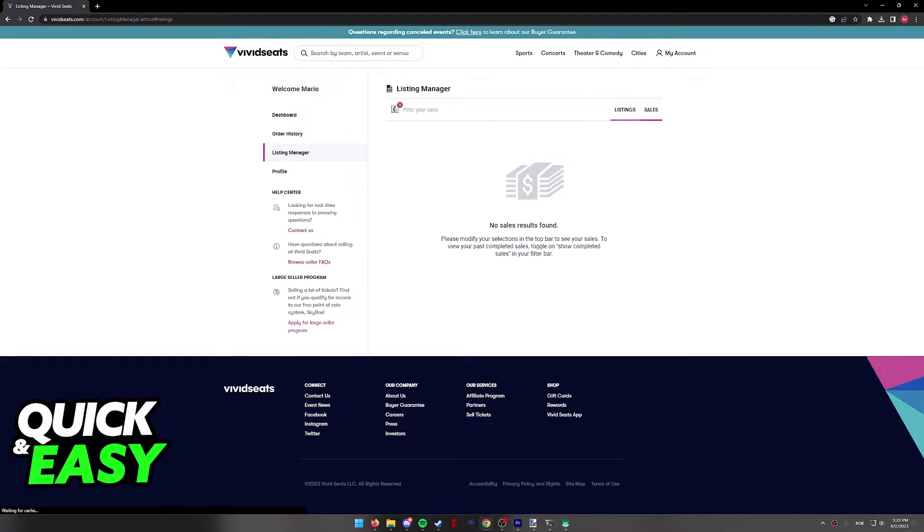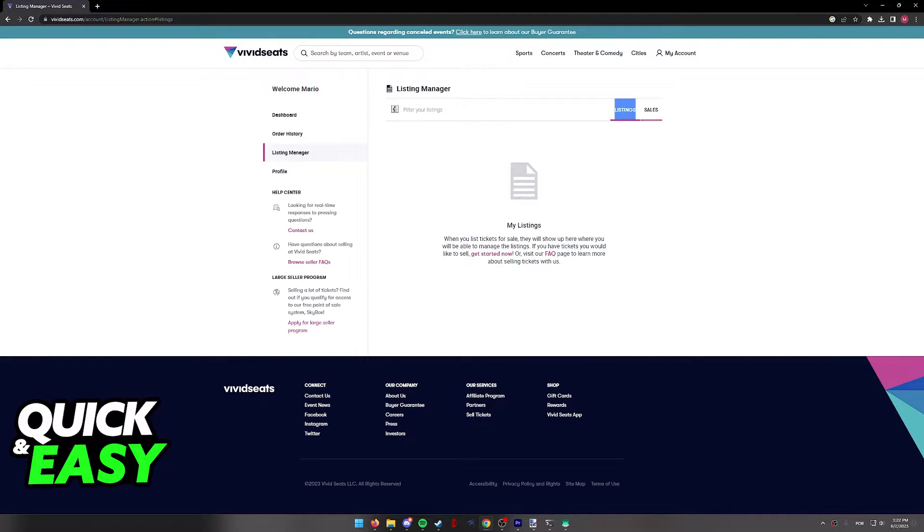Switch over to the Listings category as you can see over here. And all you have to do is select Get Started Now.